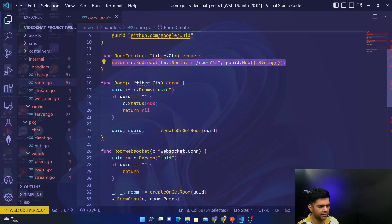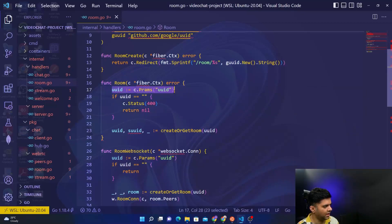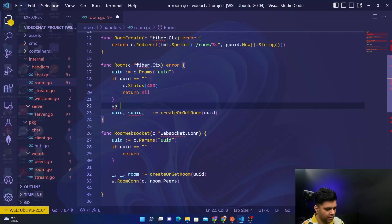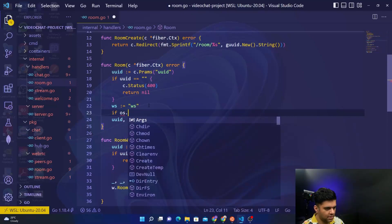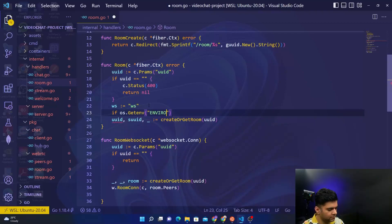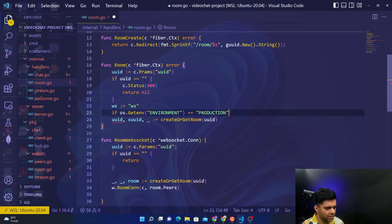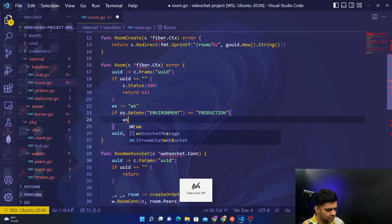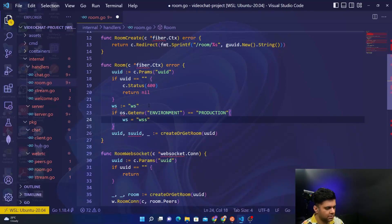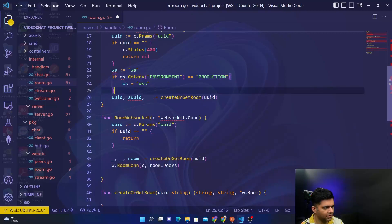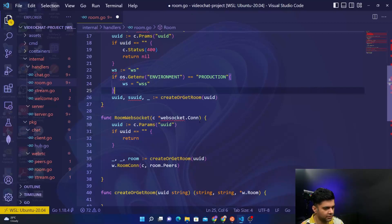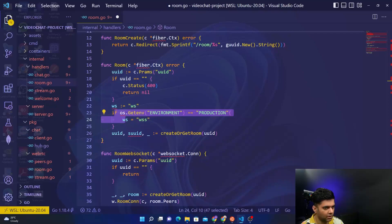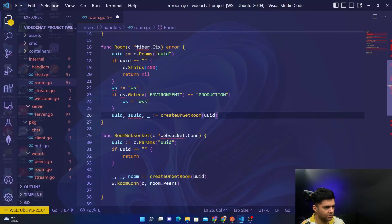This function is actually complete. In the room function, we'll get the UUID from the params and check if it's zero, then send 400. Then we'll create a websocket, checking for environment variables. We're only building this for development environment, but we're checking for production anyways. In production you'll have websocket secure, like HTTPS, so in case you want to do that in production you can.